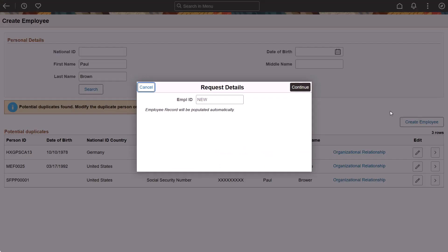Organizations can configure the system to hide the employee ID, bypassing the request details page, and the system will automatically generate an ID when you're done entering the individual. When configured to show the employee ID field, you can manually enter an ID or leave the field blank for the system to auto-assign the ID.